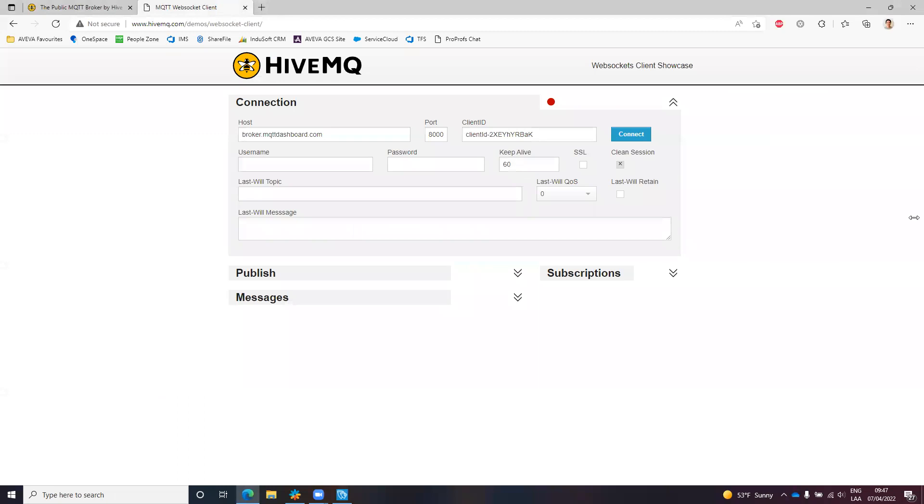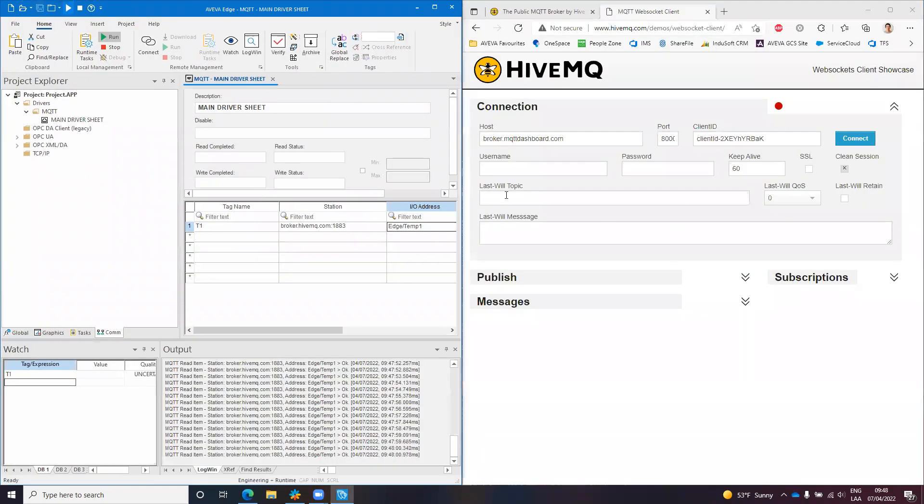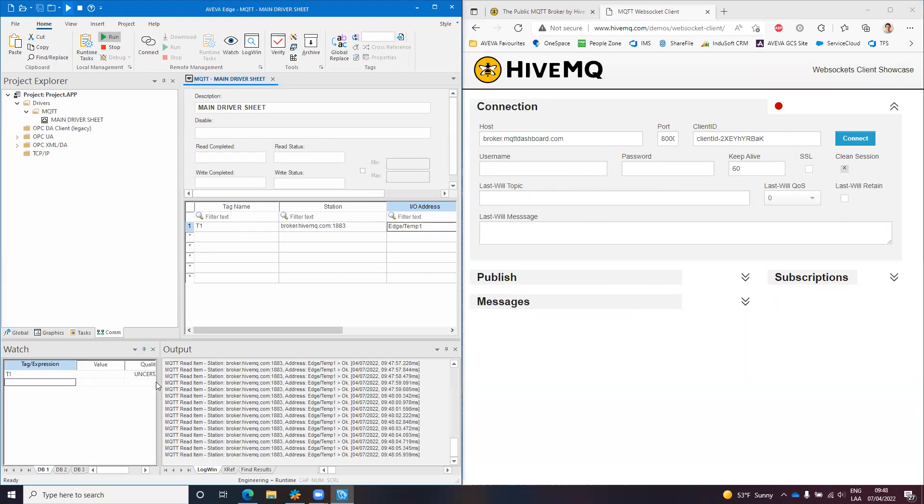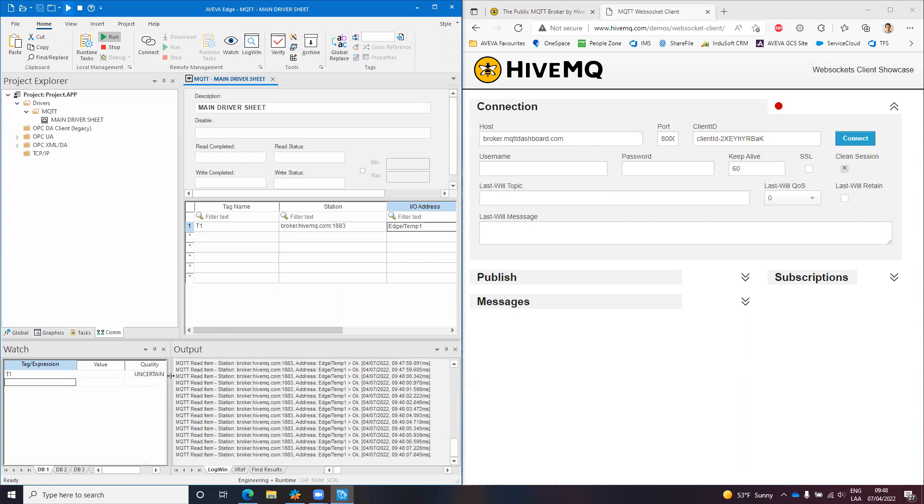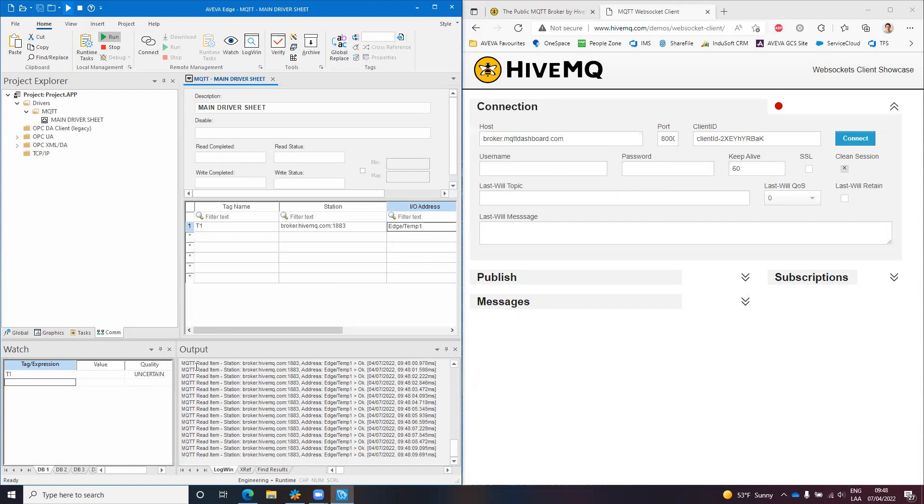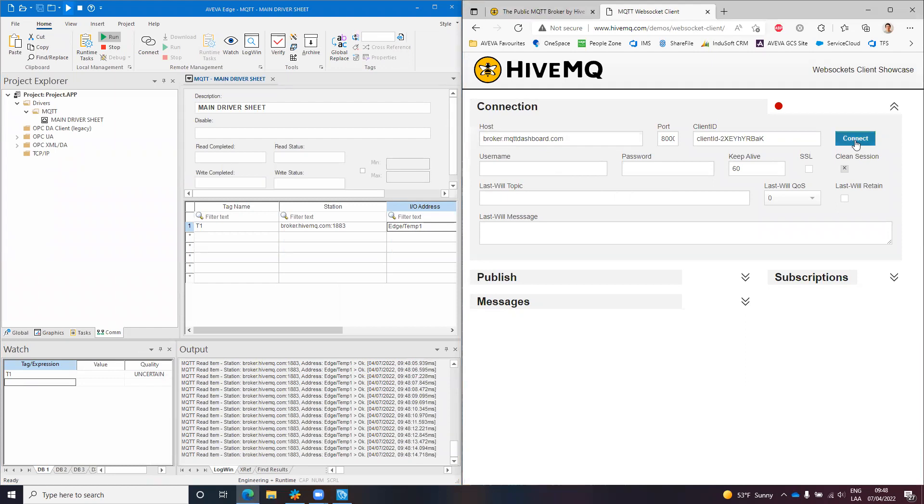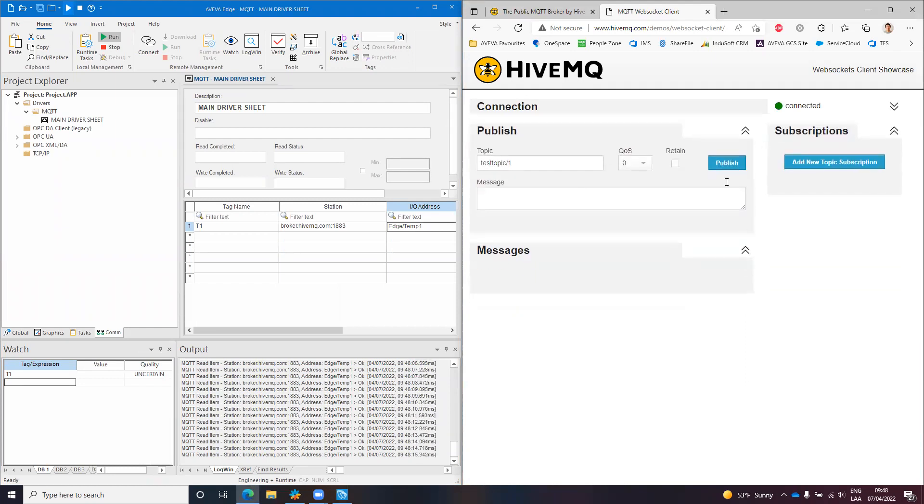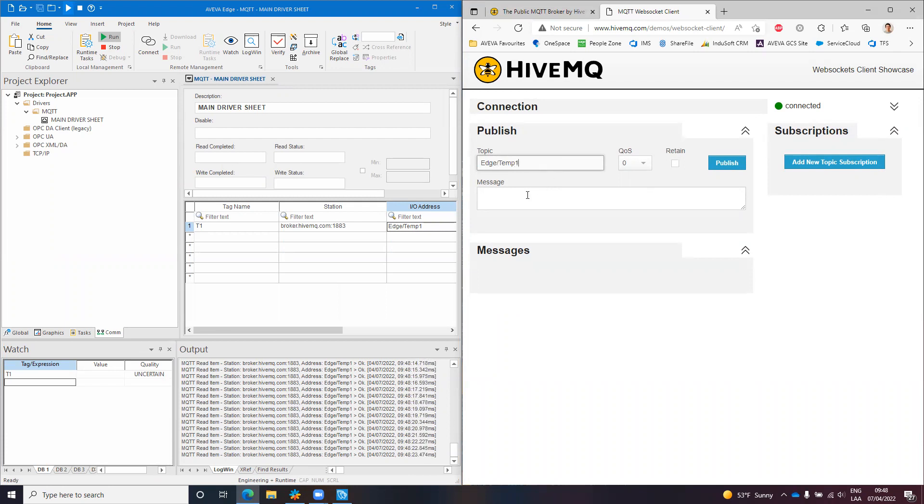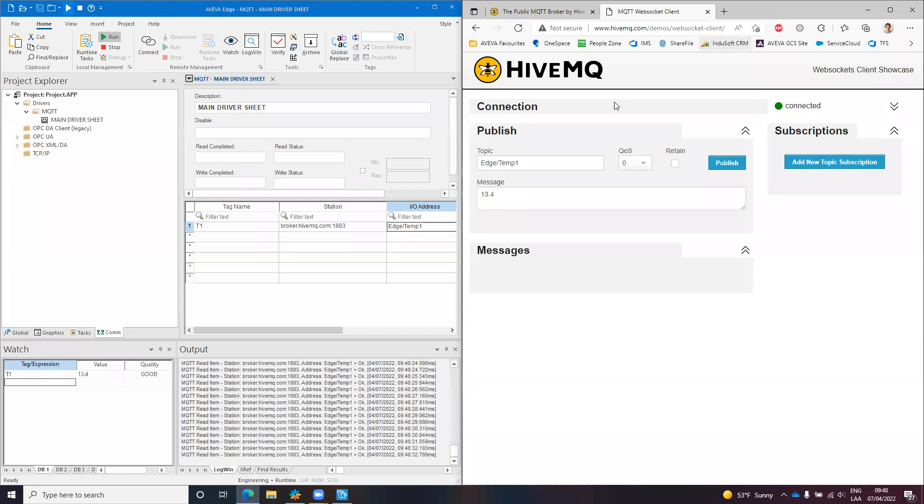Let me put here client, let me modify this a little bit. So yeah, this is the same broker. I will connect with it and I will try to publish to edge/temp1. So what I will publish is I don't know, 13.4.